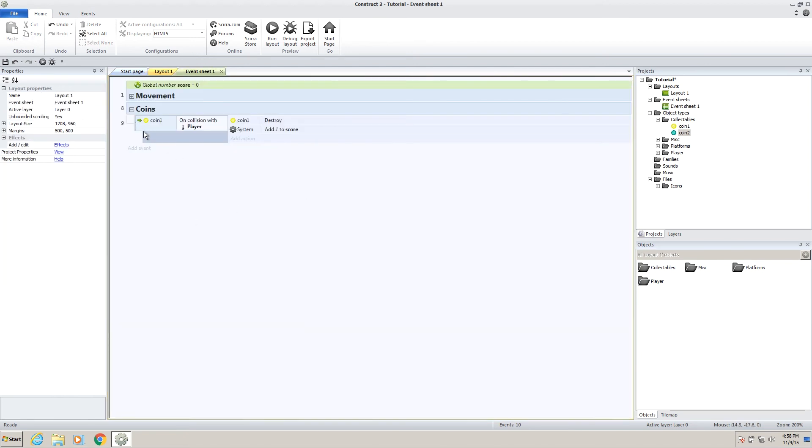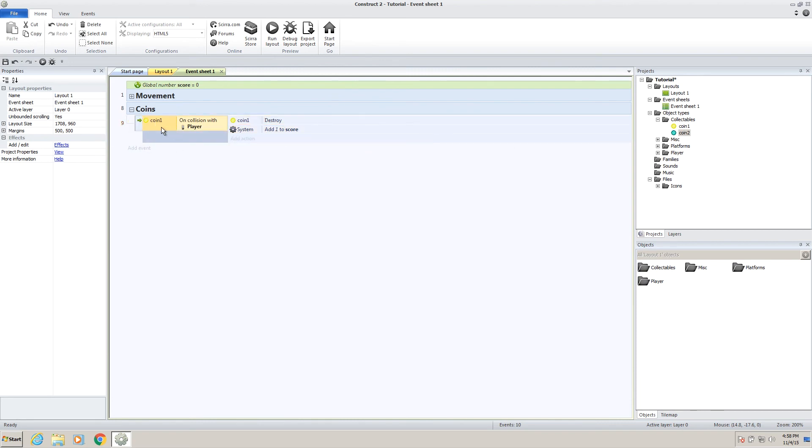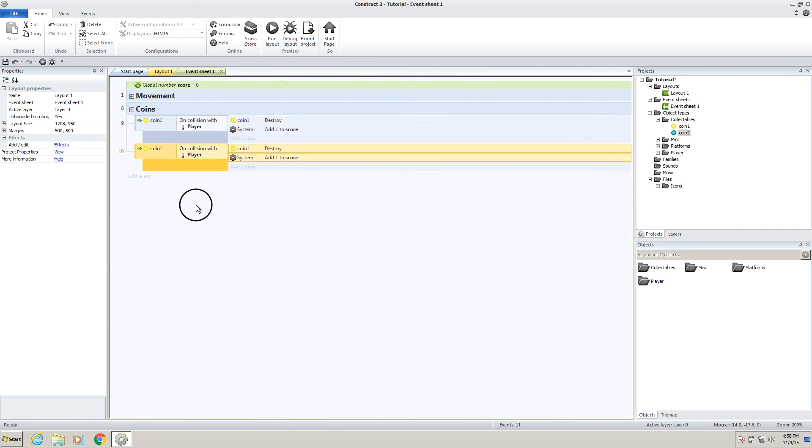Let's put it up here so it's harder to get to. Go to our event sheet, under coins, and now this is important. Make sure you click to make sure all of this is highlighted, not this, but the whole thing. Hold down control and drag. And now we have a copy of our first one.